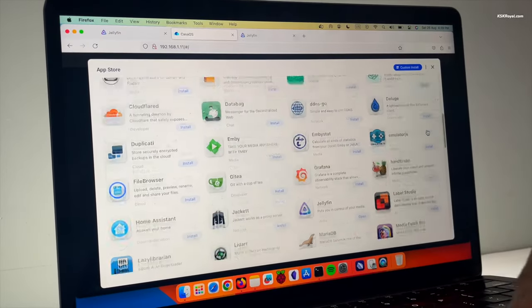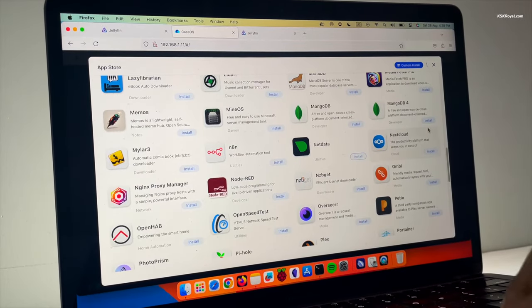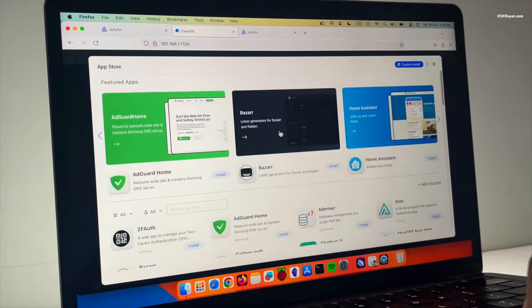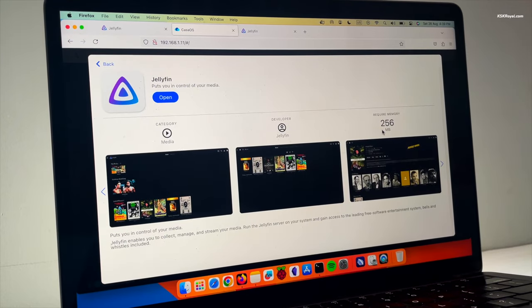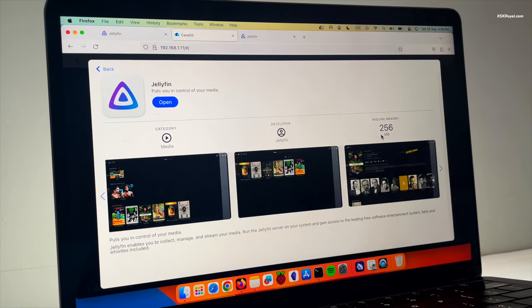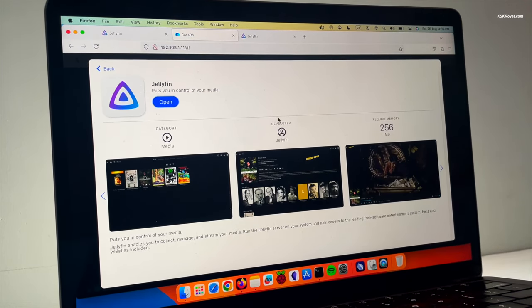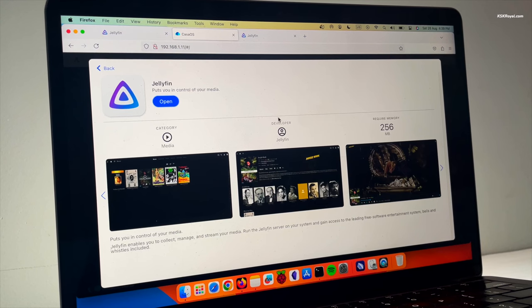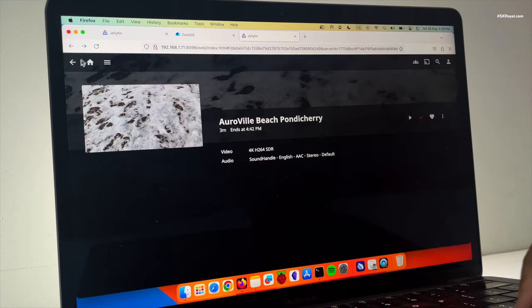This is a simple tutorial on setting up Jellyfin Media Server on Raspberry Pi 4 from scratch in 10 minutes. This is the best media server for home and can be built by yourself using Raspberry Pi 4 or Pi 3.